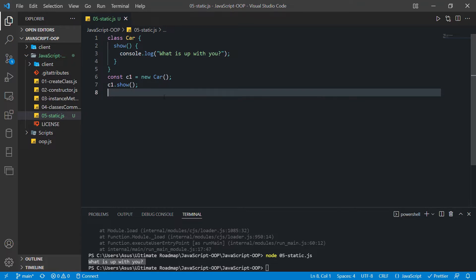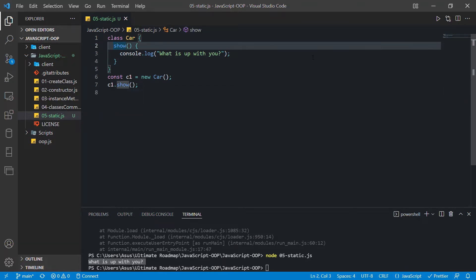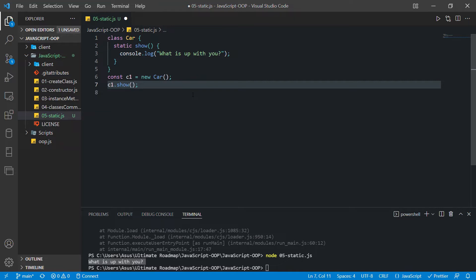The reason I said we have a different syntax in JavaScript is because we use the keyword 'static' in front of the method name. Now if you have tried object-oriented programming in another language like Java or C++, they have some different rules. In Java, you can call a static method using both an instance of the class and the class itself. But in JavaScript, we cannot call a static method using an instance of the class.